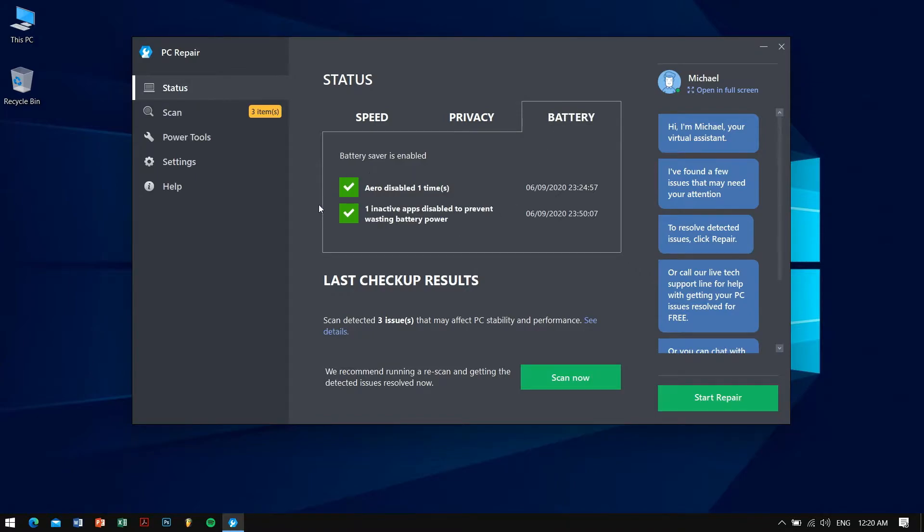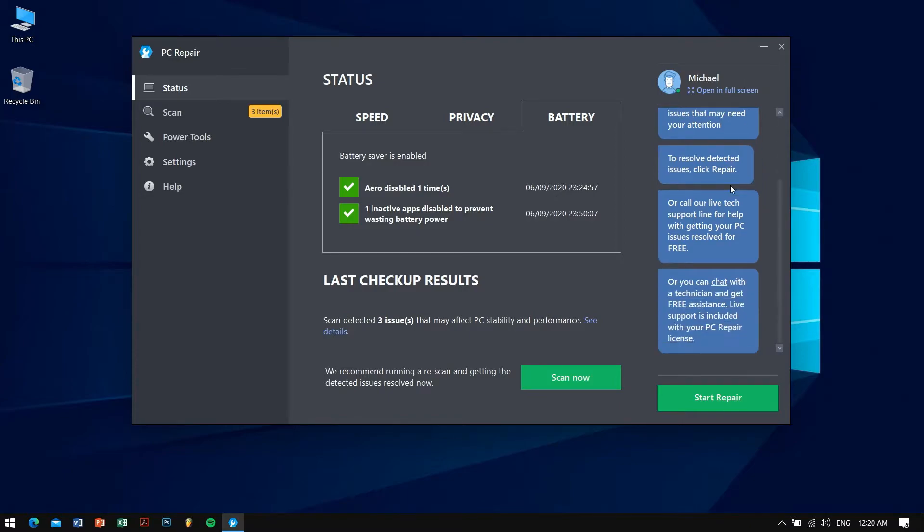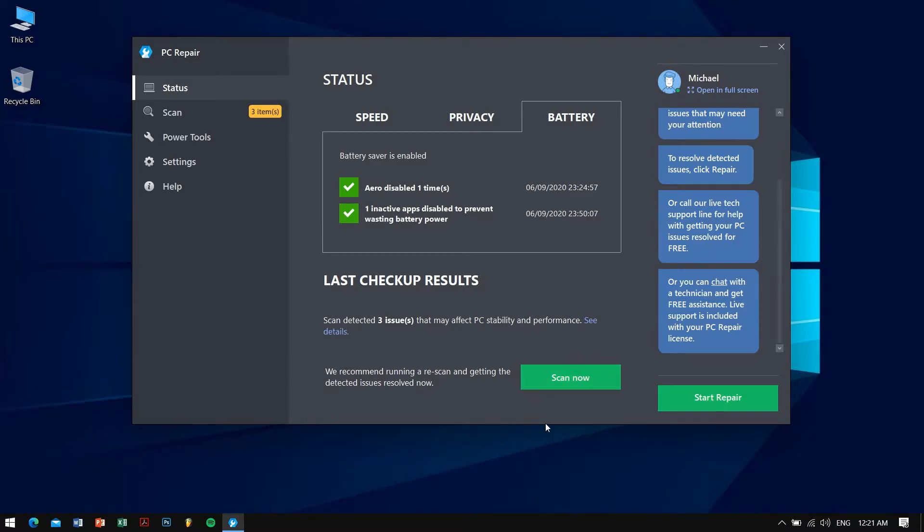Down below you can see the last checkup results. You can take a look at the details of what has been done and what is not. You can see that we recommend running a rescan and getting detected issues resolved right now. On the right hand side you can see a virtual assistant here: Hi I'm Michael, I found a few issues that may need your attention. That's really great. On the right hand lower corner you can see that it says start scan, so we will be pressing that and I'll be showing you what all things I'm gonna get.